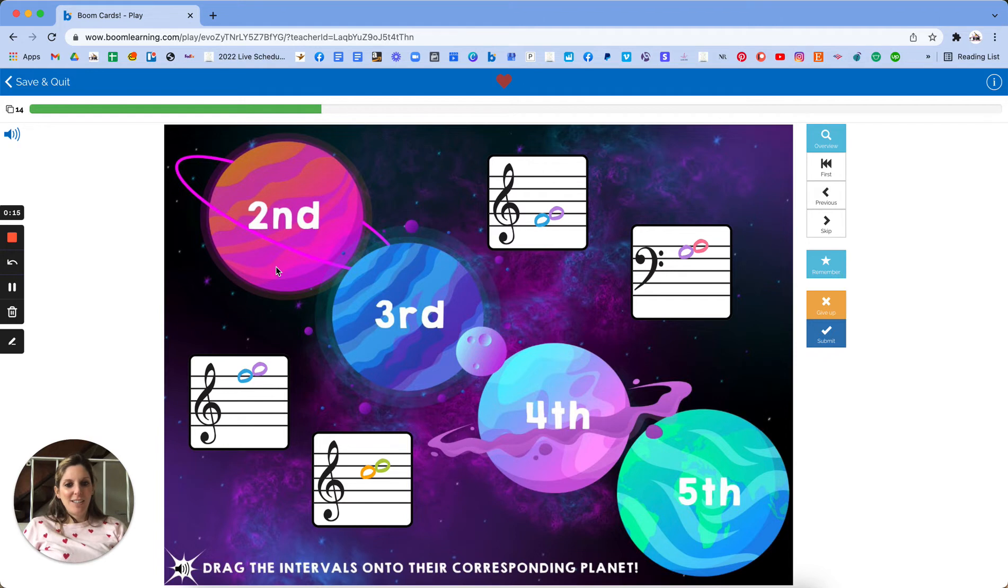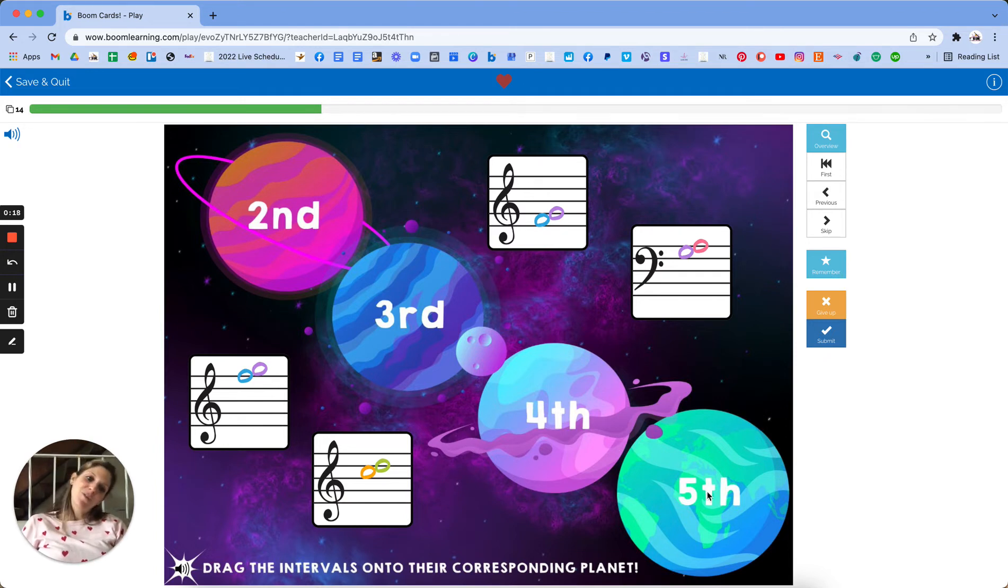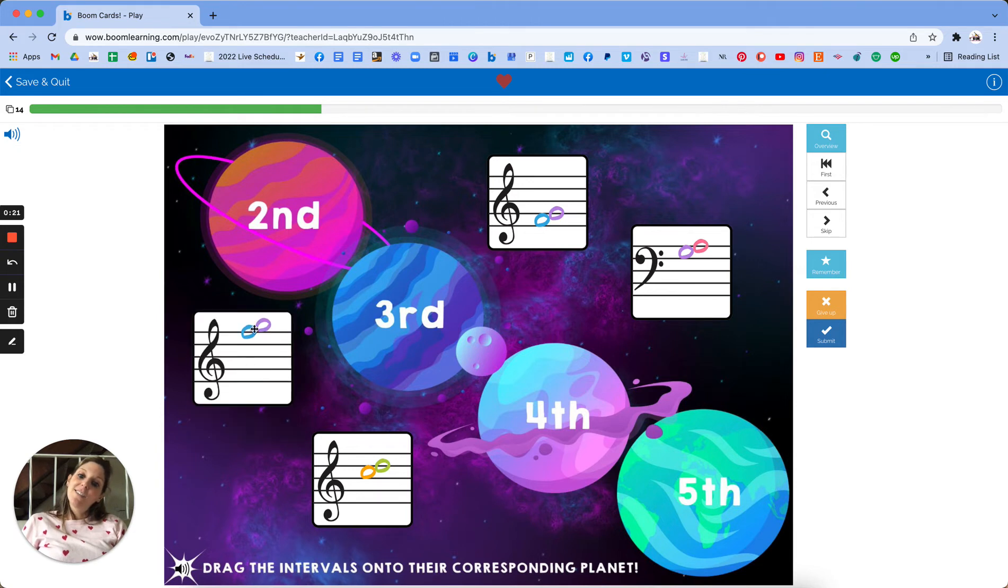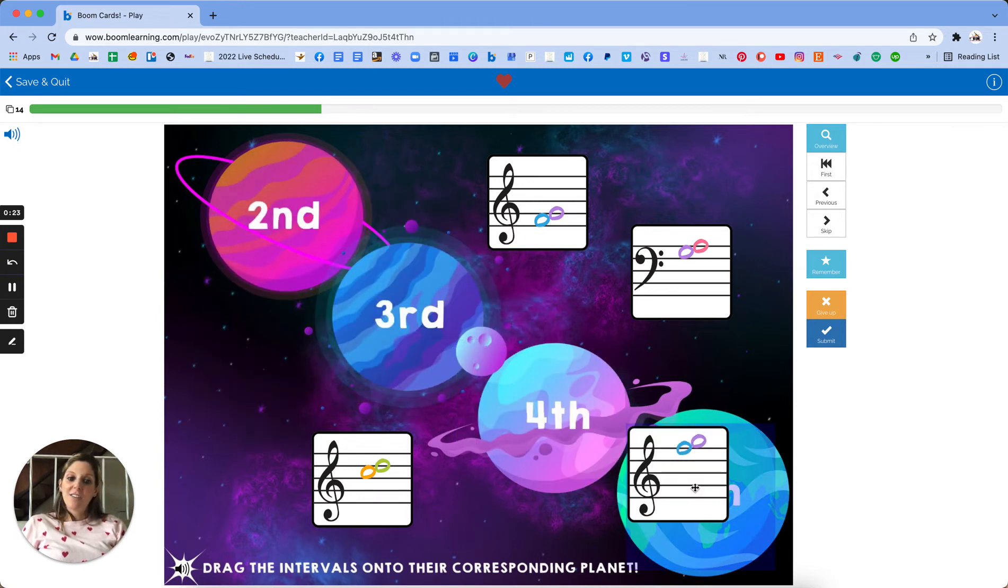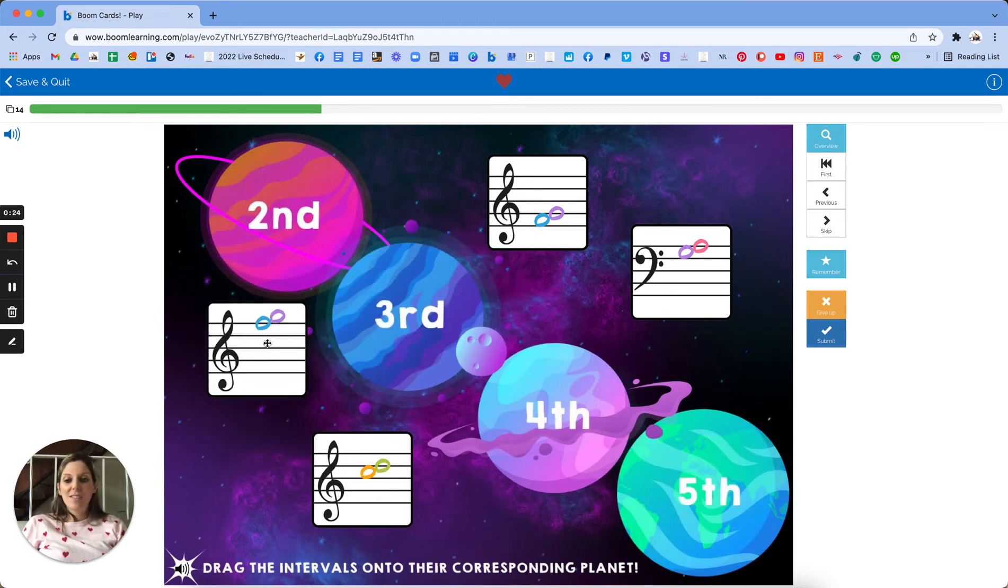So as you see we've got four planets, seconds, thirds, fourths, and fifths, and then four little cards and students need to drag these onto the correct planet. So this is a second.